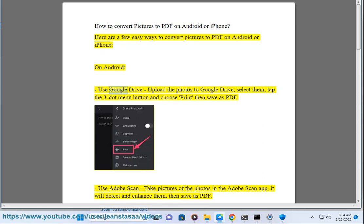On Android, use Google Drive. Upload the photos to Google Drive, select them, tap the three-dot menu button and choose Print, then Save as PDF.